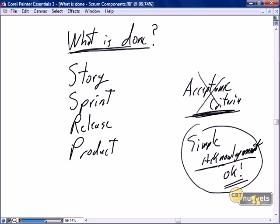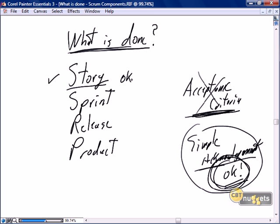I've created a nugget exclusively for what is done, because although it is lightweight, we are going to be asking for that okay many, many times in our Scrum project. Every story is going to have an okay point — if you satisfy these criteria defined in advance, your story will be done. Each sprint is going to have an okay point. At the end of the sprint, we've completed all stories, done our sprint review and retrospective. Yes, the sprint is done.